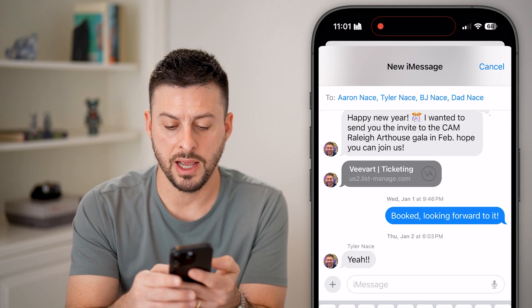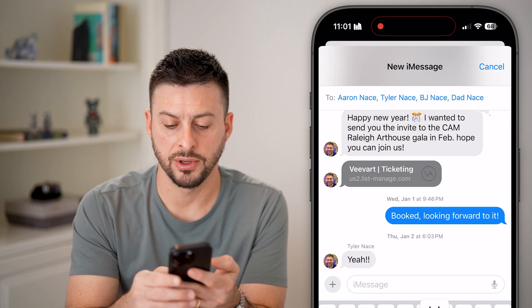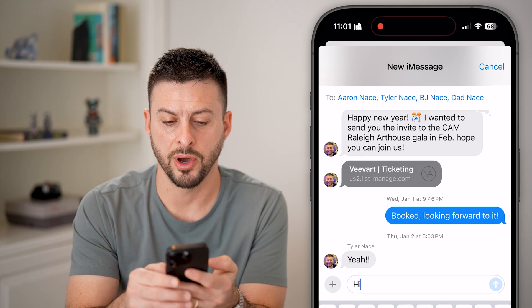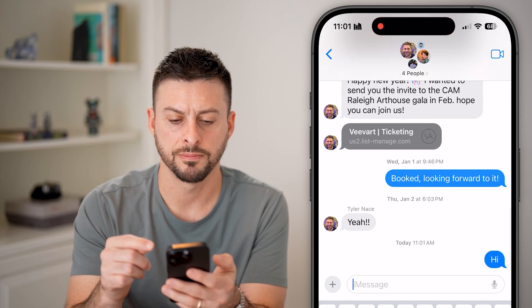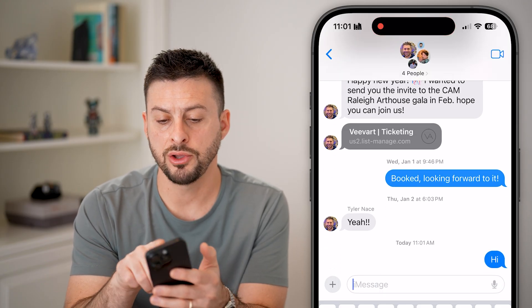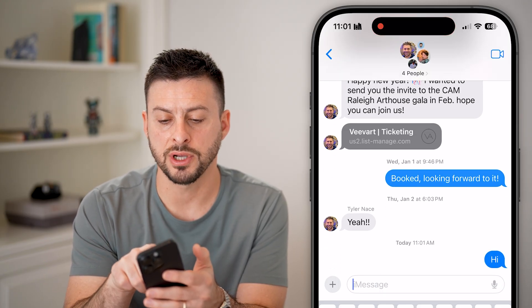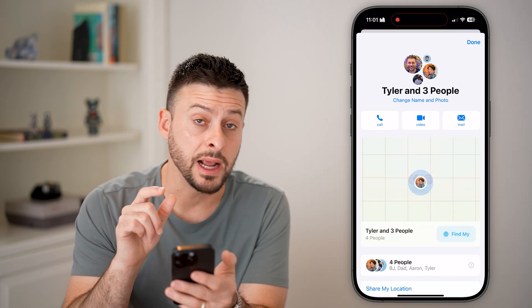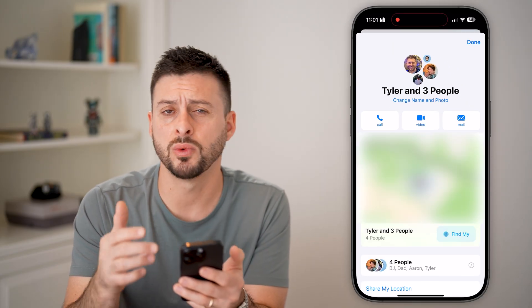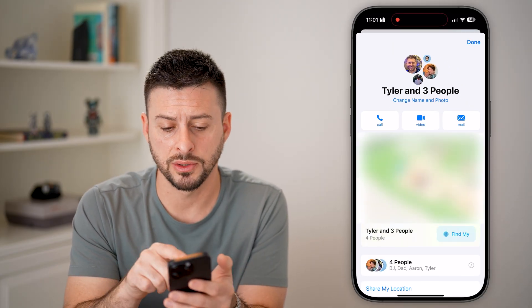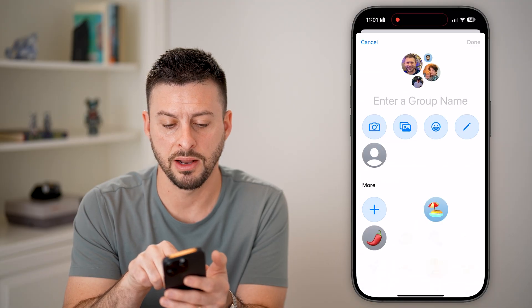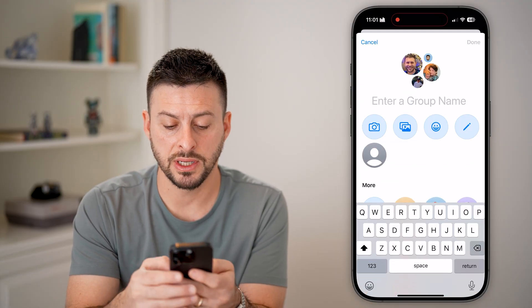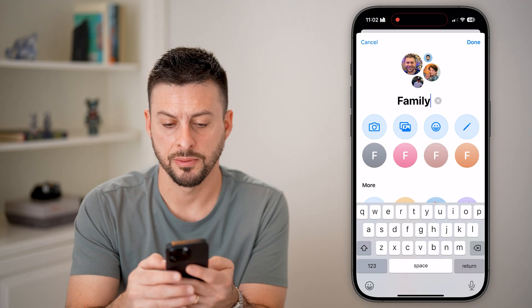After I've done that, I can say 'hi' at the very bottom to start that group chat. Now you can see at the very top I can tap on the people's names, and I can name this whatever I want. So I can hit 'Change Name and Photo.'